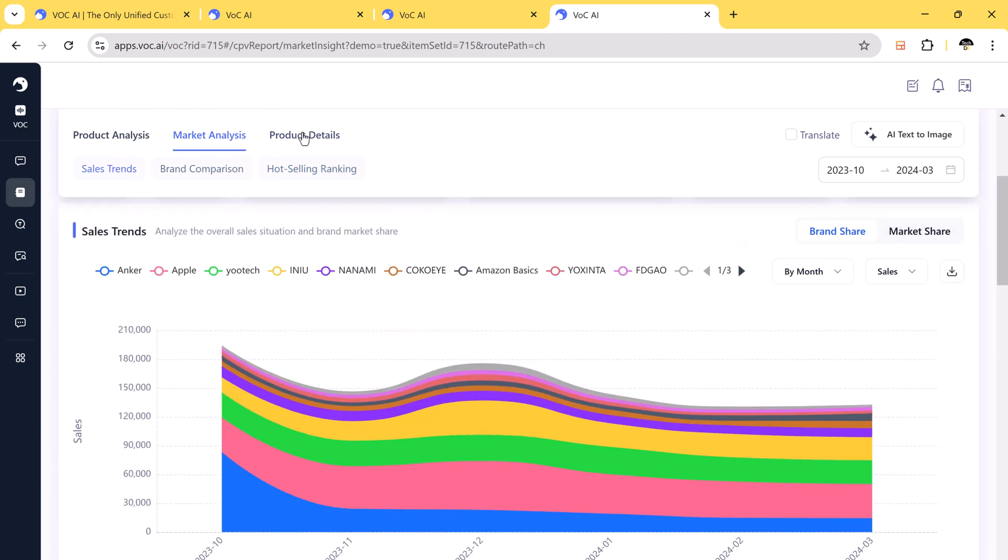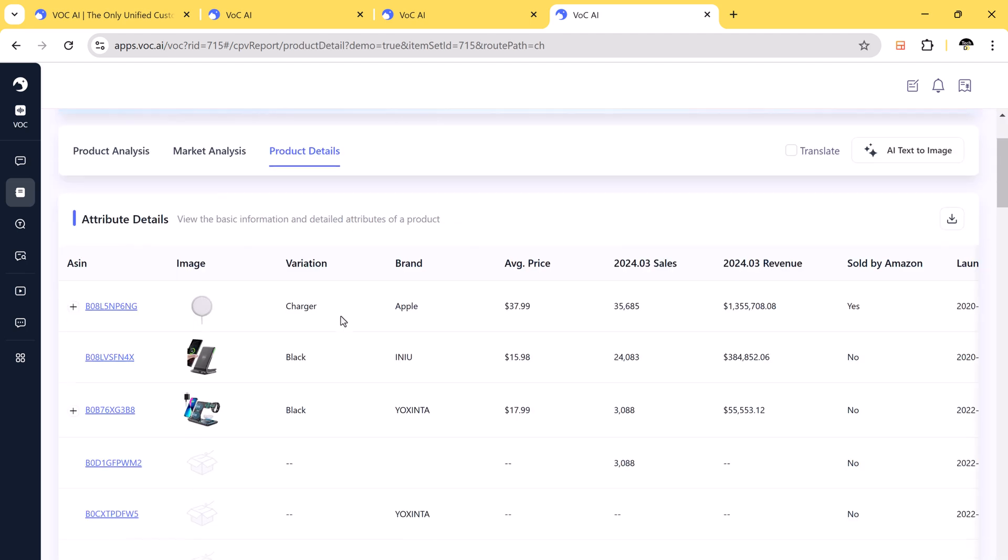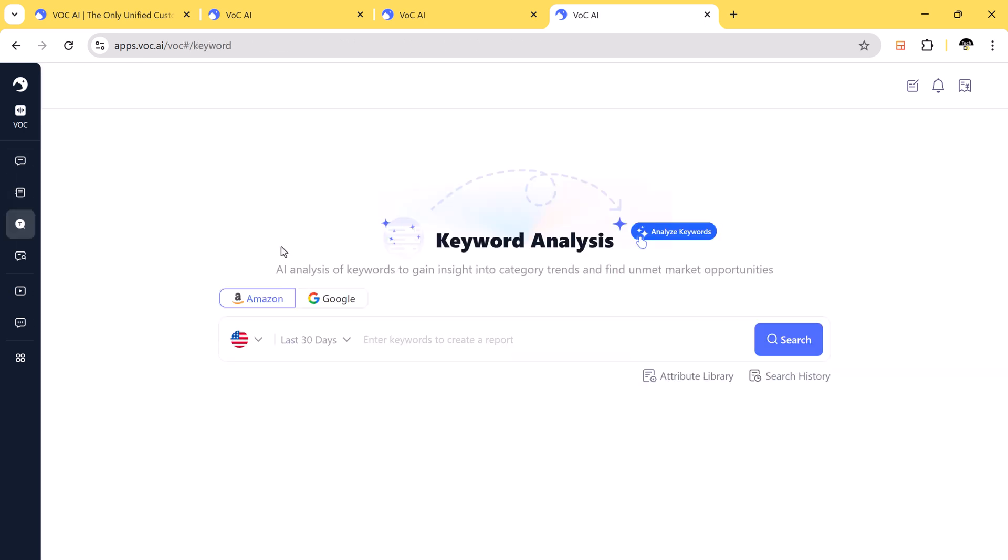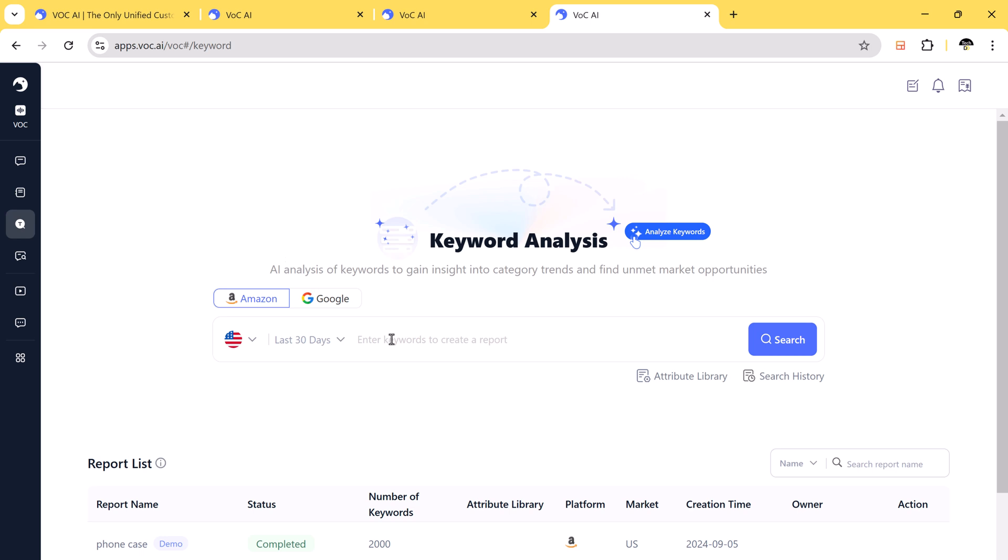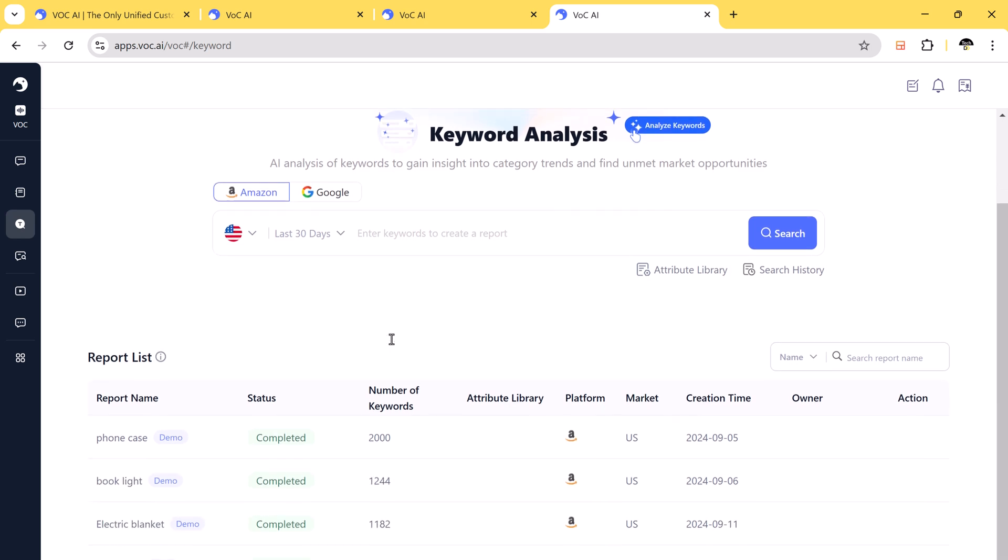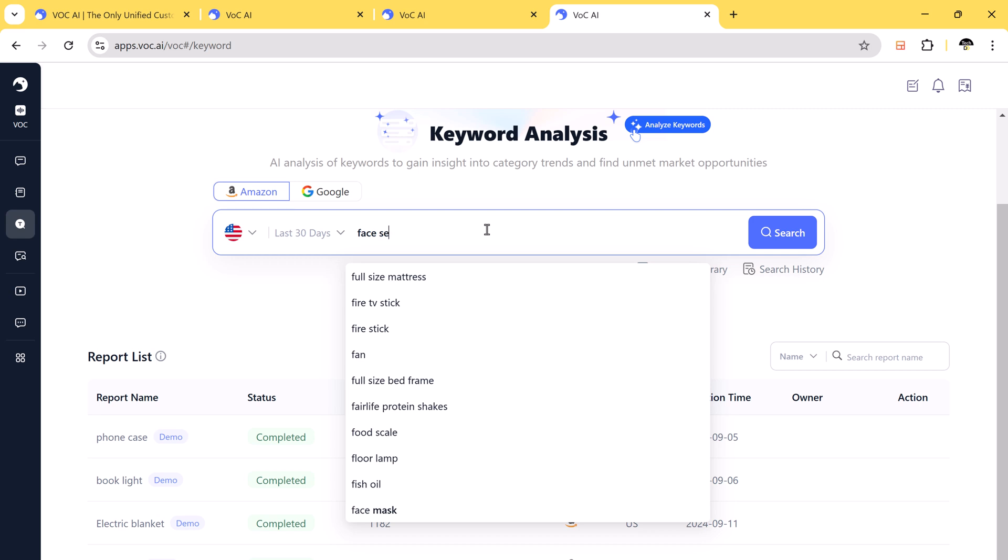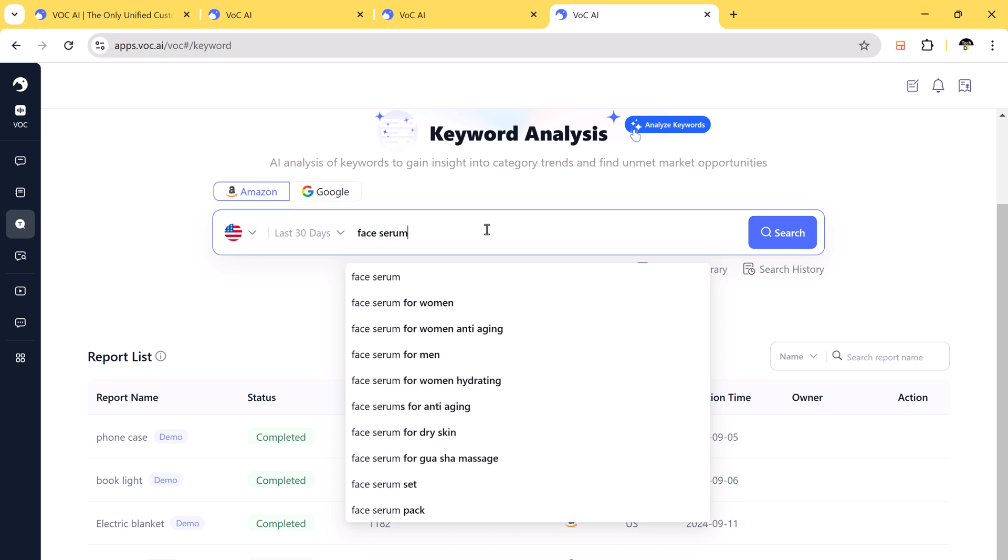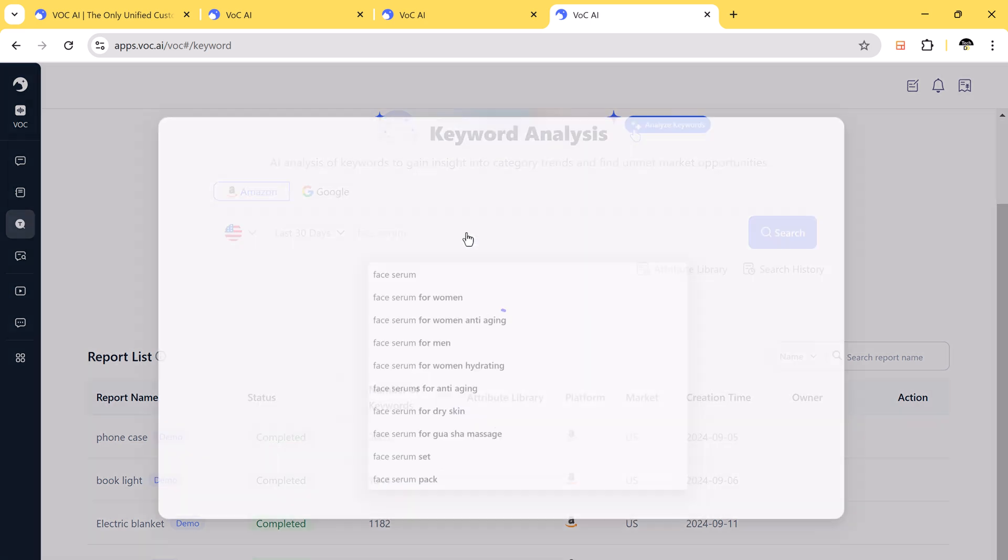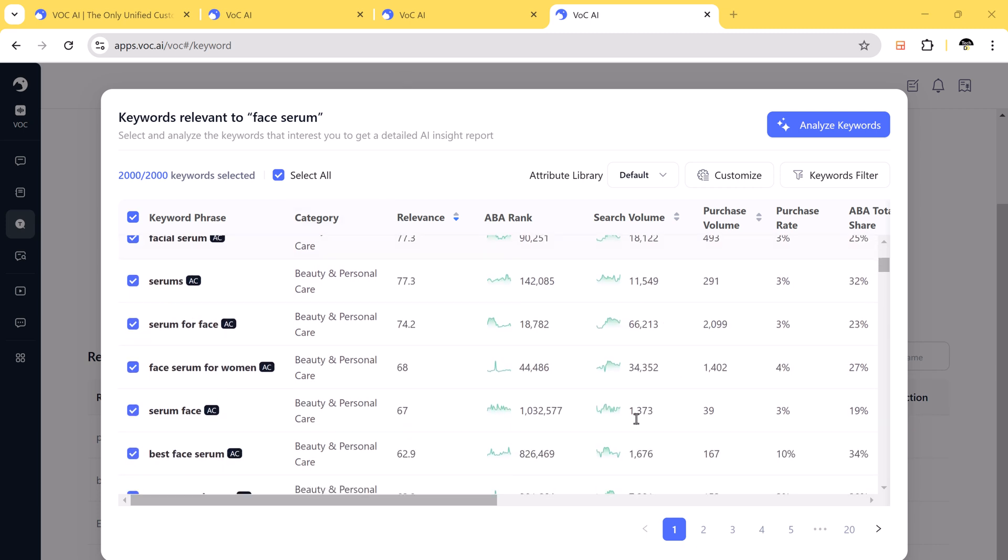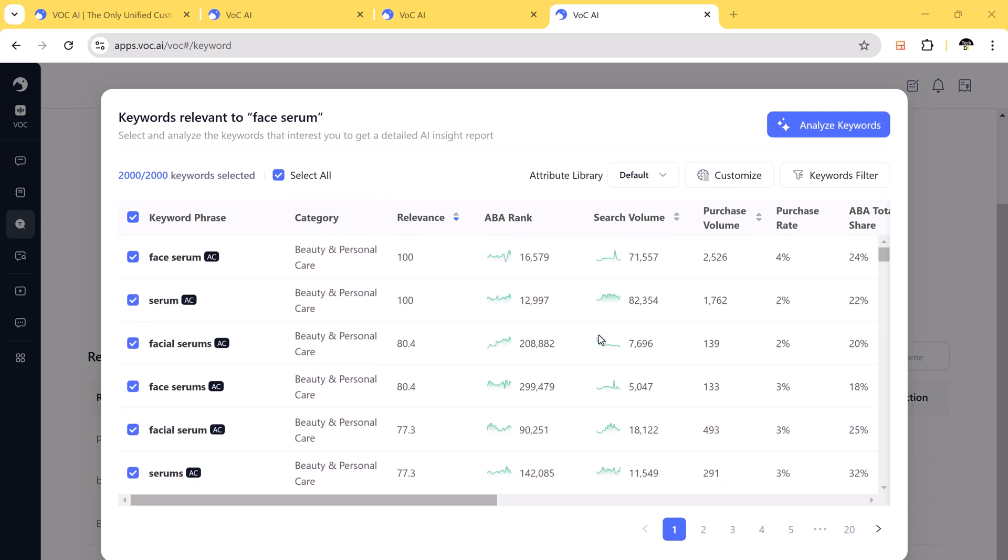Product details include price, rating, sales volumes, competition. And in keyword analysis, you can enter any keyword to get real-time search volume, purchase volume, conversion rate, and average price insights.